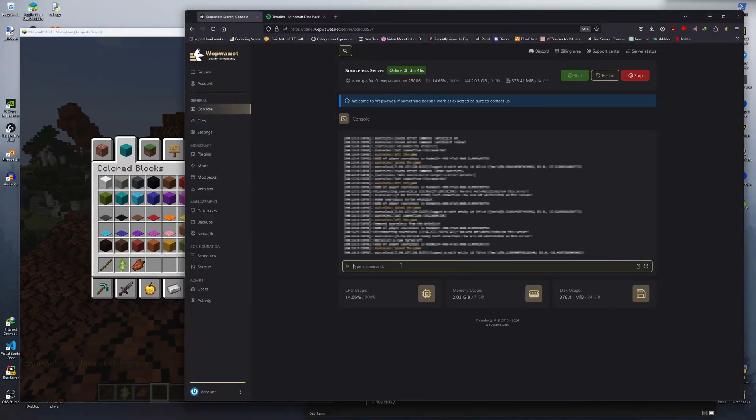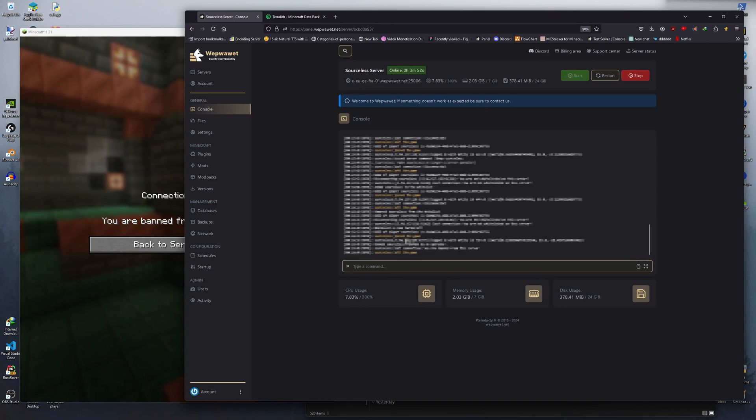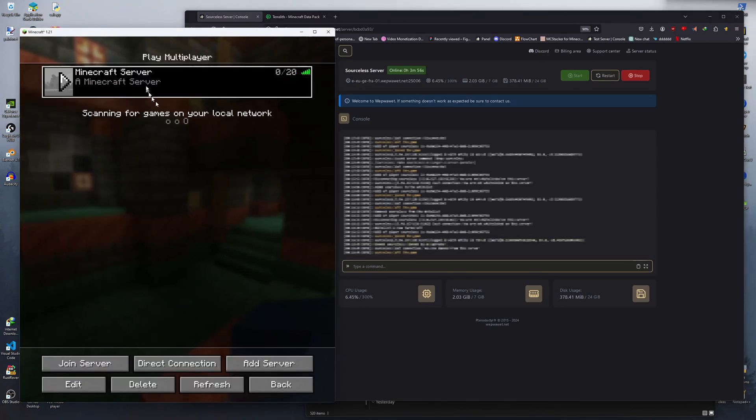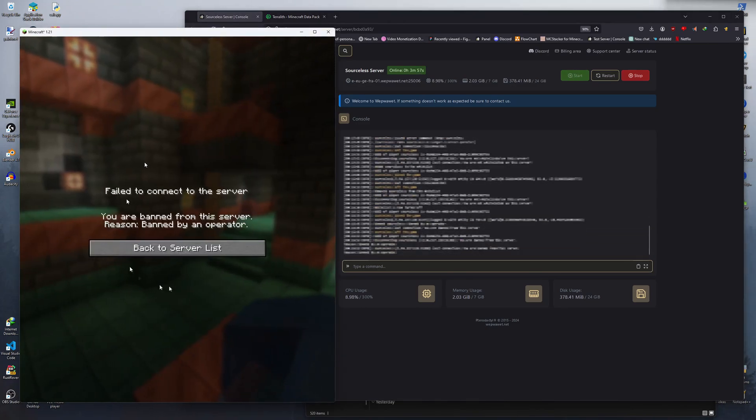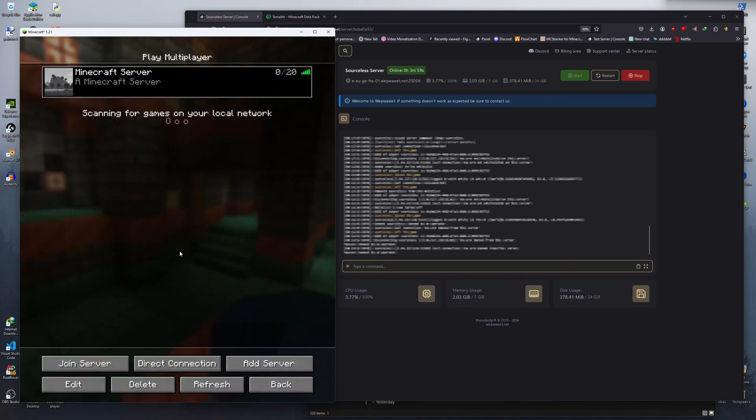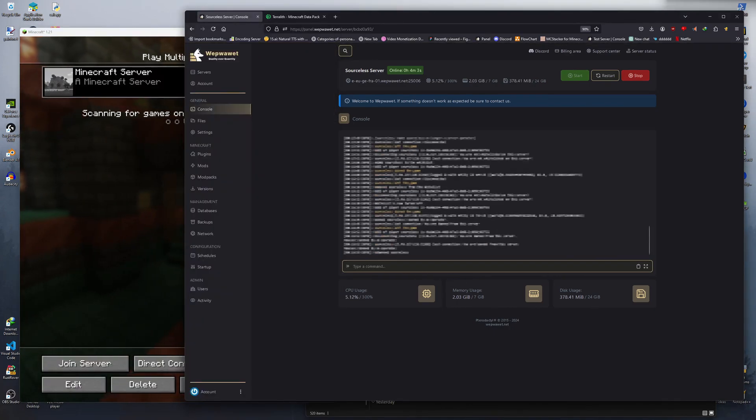If you want to ban a player, just type in slash ban username and if you want, give a reason. But to unban a player, you need to type in slash pardon, then their username.